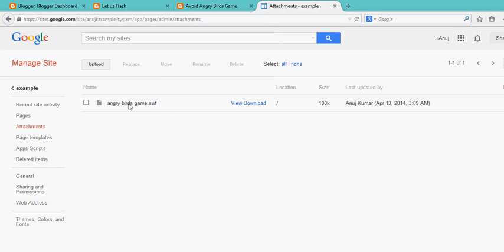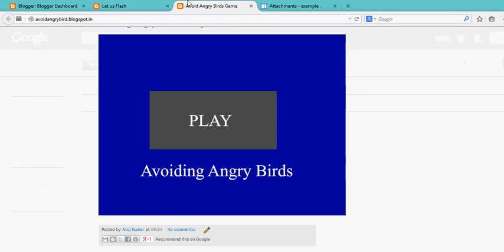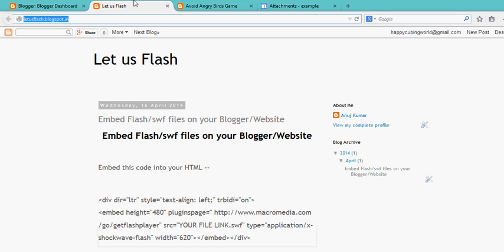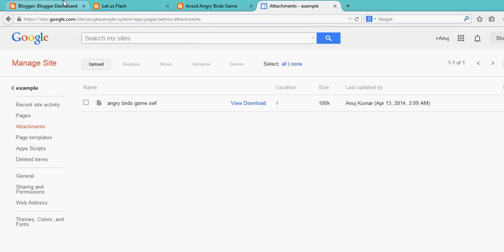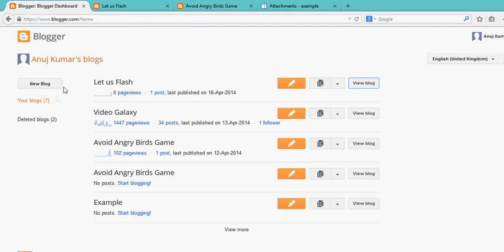This is the Flash file which we have uploaded. Now we have to embed this file into our Blogger or WordPress or website. So go to your website or Blogger, or create a new blog.